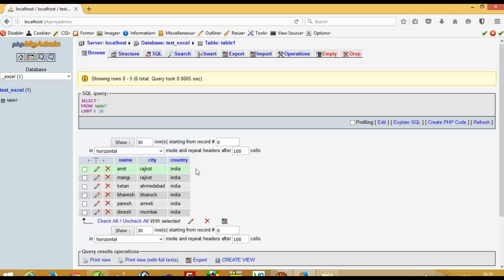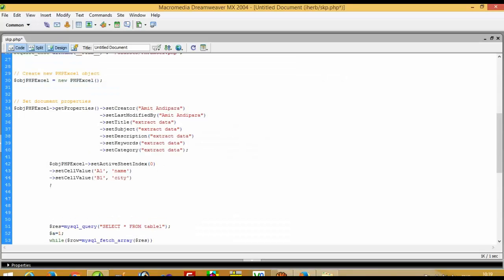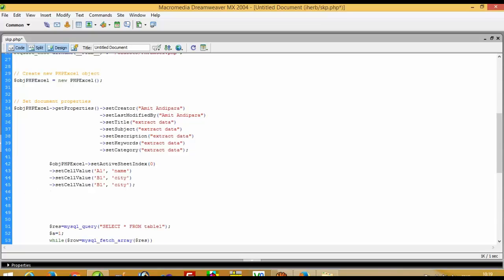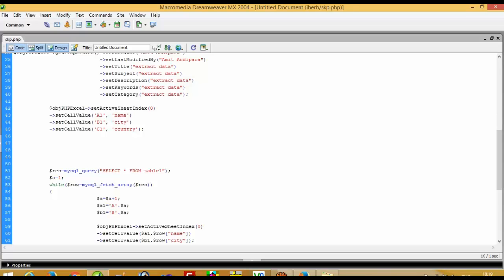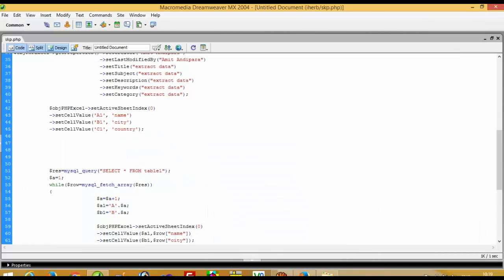Here you can see the columns: name, city, and country. This is for the heading row. So I have to give your column names — name, city, country — and here we have to pass the table name. Our table name is table one, and it is already set here.